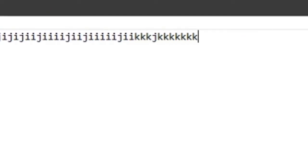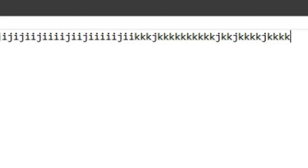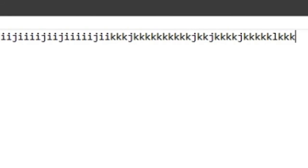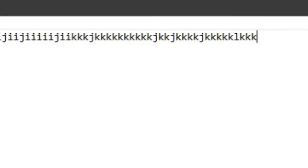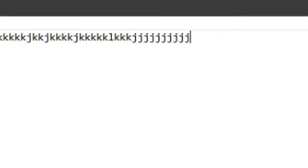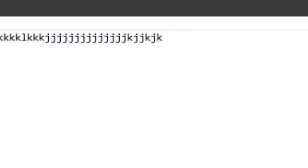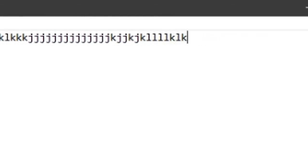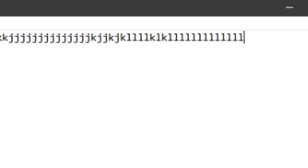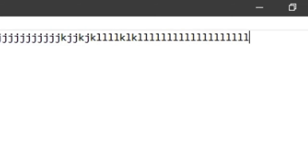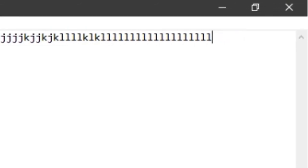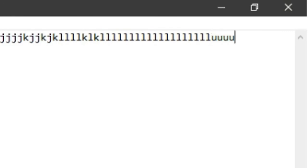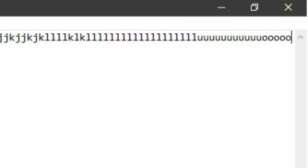Similarly, by moving the mouse towards the left side, it's the letter J that is typed, and the letter L is typed on moving the mouse towards the right. If you press the left mouse button, it will type the letter U, and pressing the right mouse button will type the letter O.